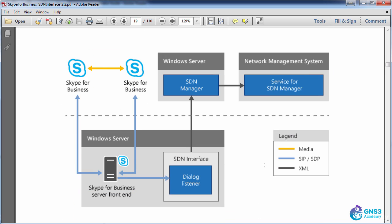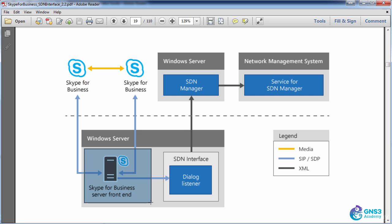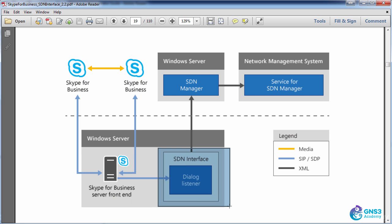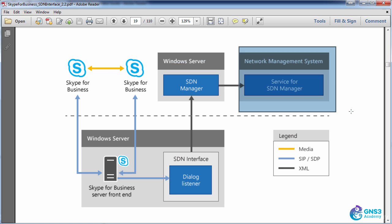Here's another example of the infrastructure. We have our Skype for Business clients setting up calls. The front-end server forwards that information to the Dialog Listener, which forwards it to the SDN Manager software, which forwards call information to a third-party system that can take that data and do something. In our example, OpenFlow is being used to dynamically write flows to switches to prioritize traffic.